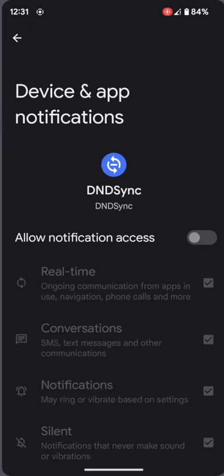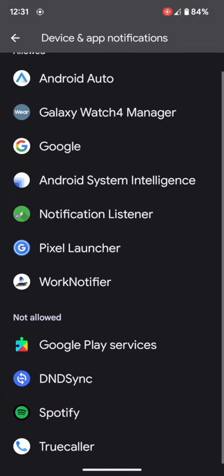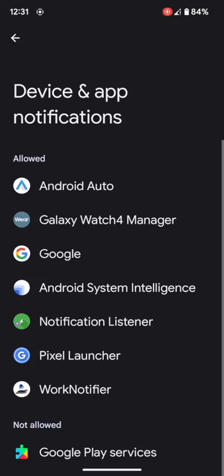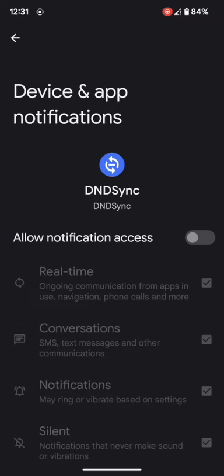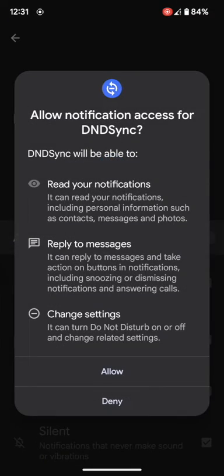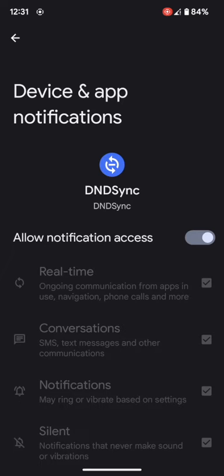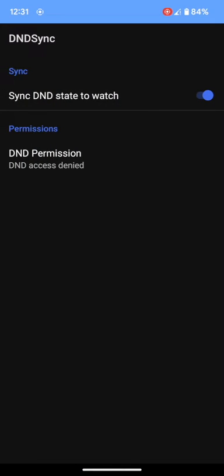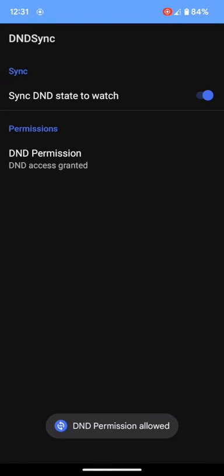Now if you open the app, you will be able to enable the permission. If I go to the DND sync and select it, I will be able to enable the toggle right away. Tap on allow and the allow notification access has been enabled. Now you could easily use the app without any issues. As you could see, the DND permissions have been allowed.